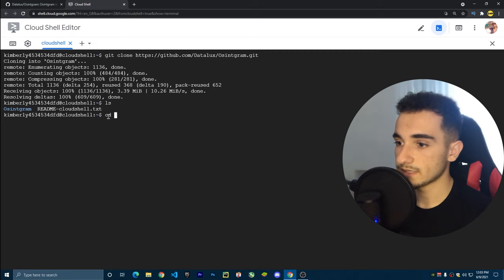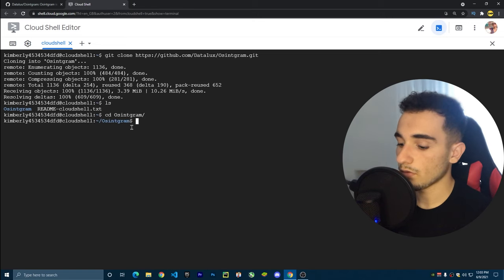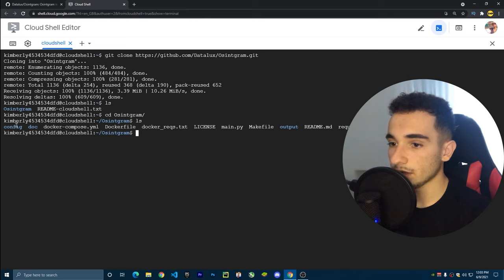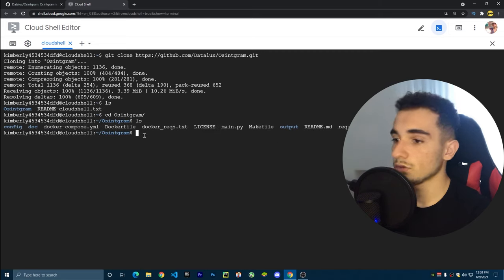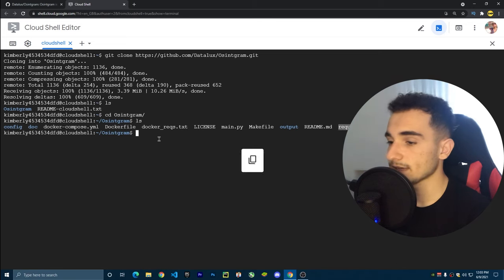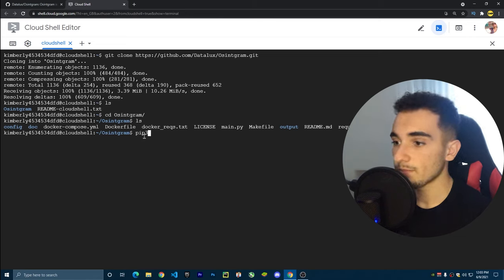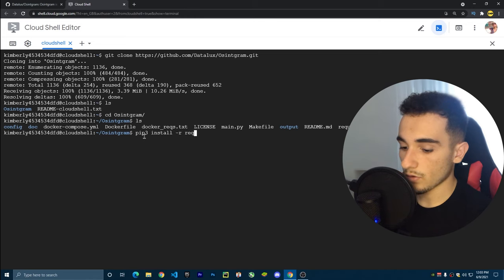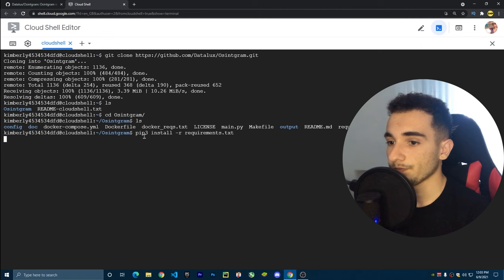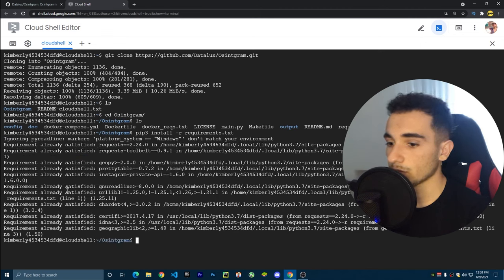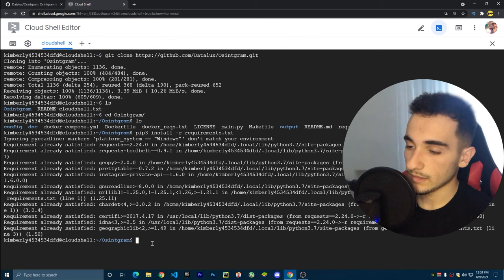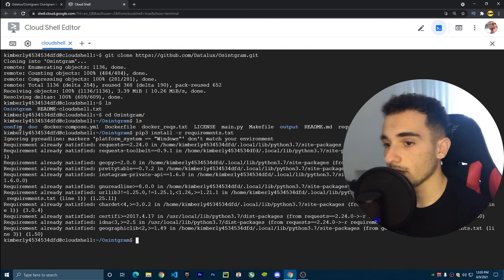Navigate into the folder with 'cd osingram'. Now we're inside the folder. The first thing to do is install the requirements. Use pip3 — make sure to type 3 — run 'pip3 install -r requirements.txt' and press Enter. It will pull all the requirements and install them.